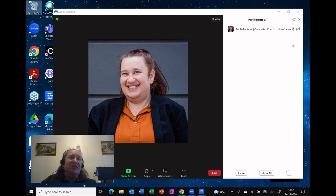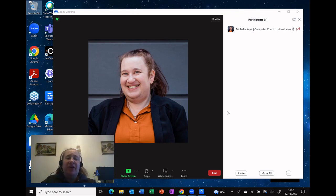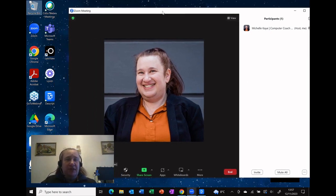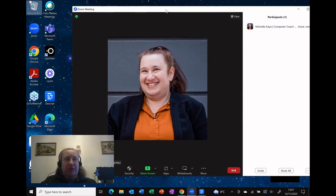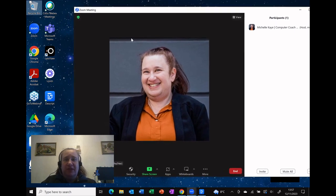And actually all you need to do is to change one setting. So here at the bottom of the Zoom window, we've got the Zoom toolbar. I'm just going to move my screen over a little bit.